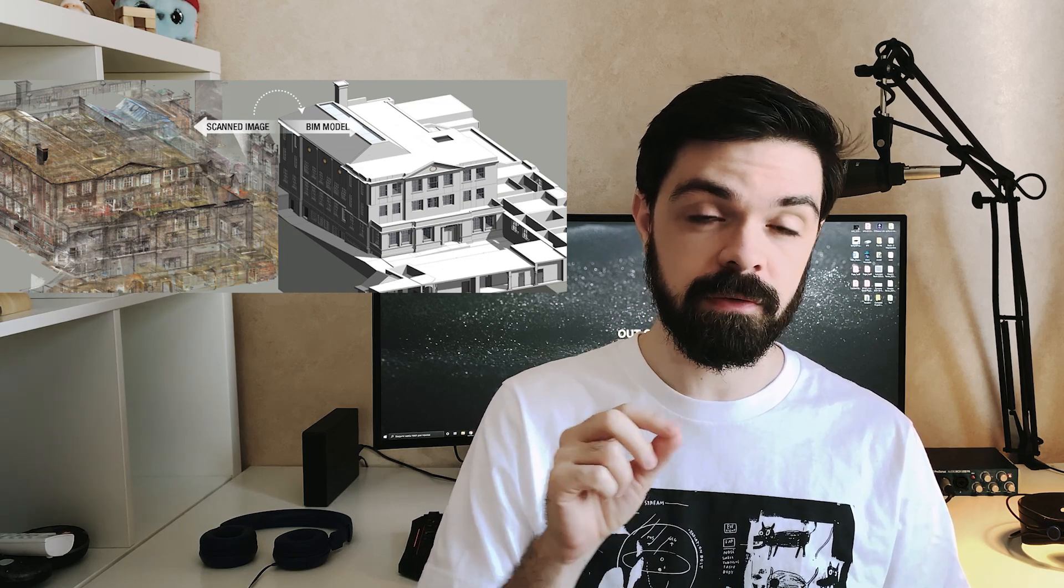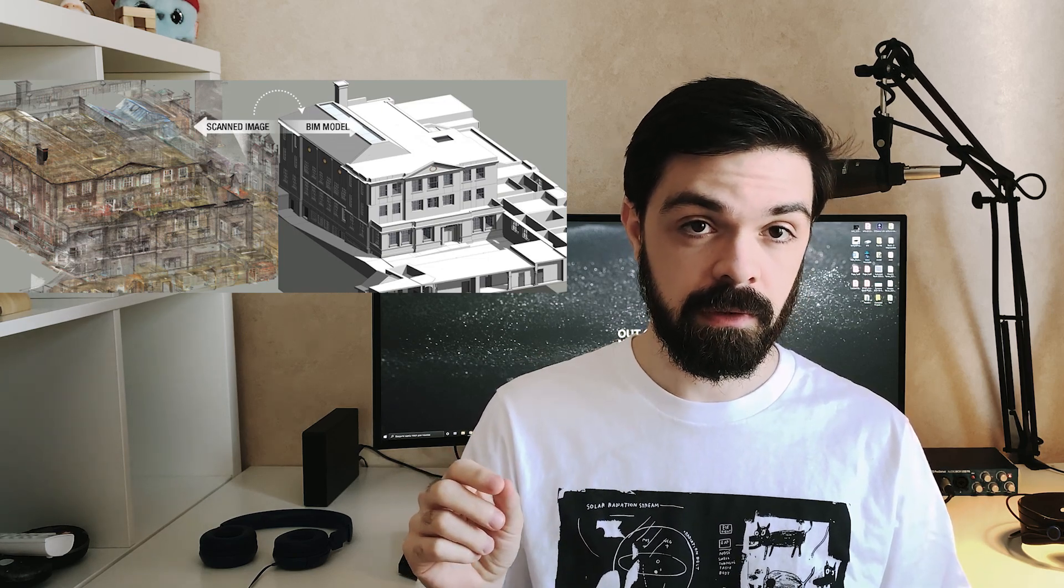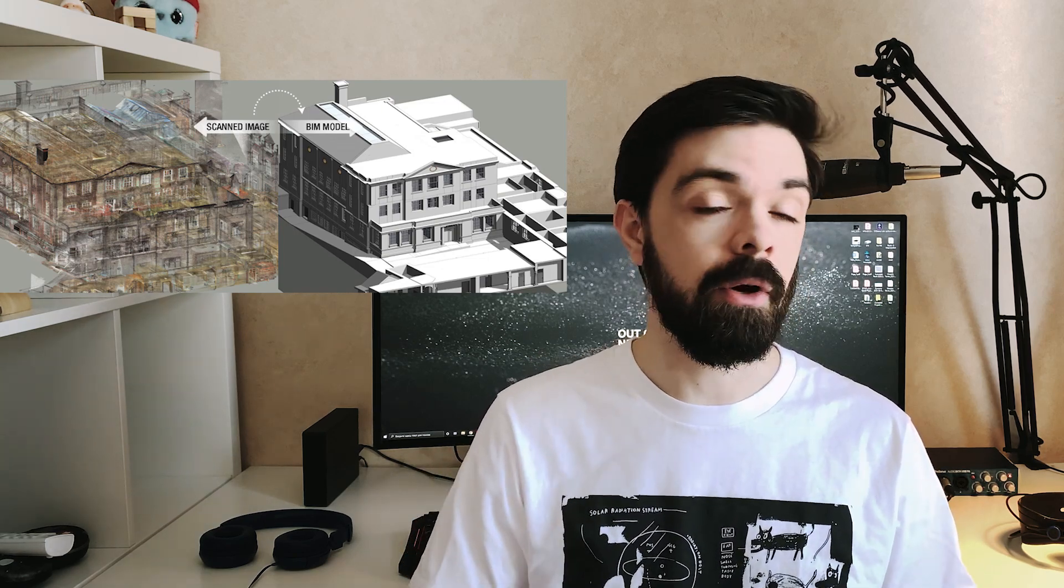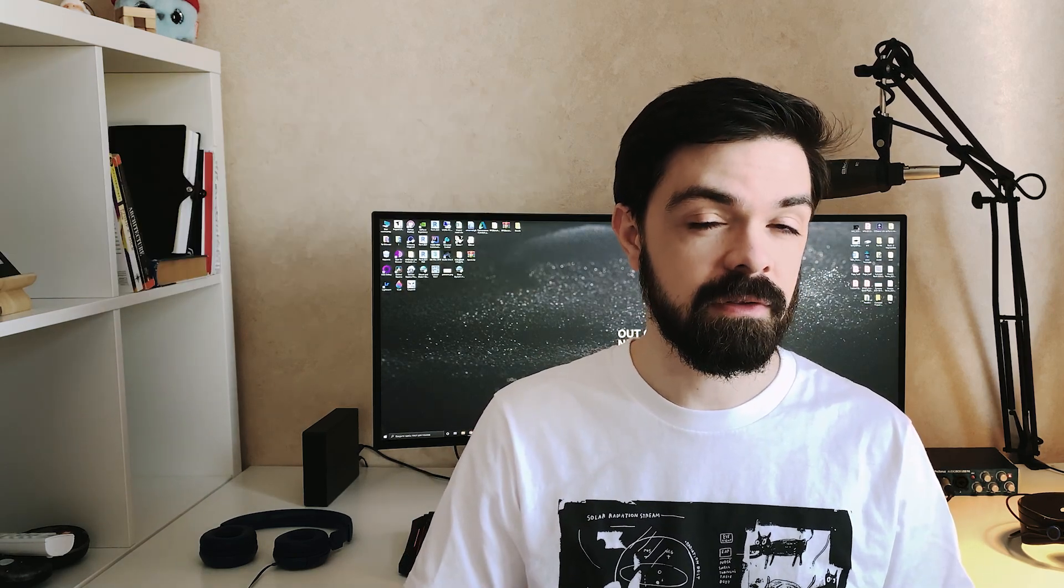The main thing we will get is the point cloud model, and I will show you how you can get it. Let's get started.